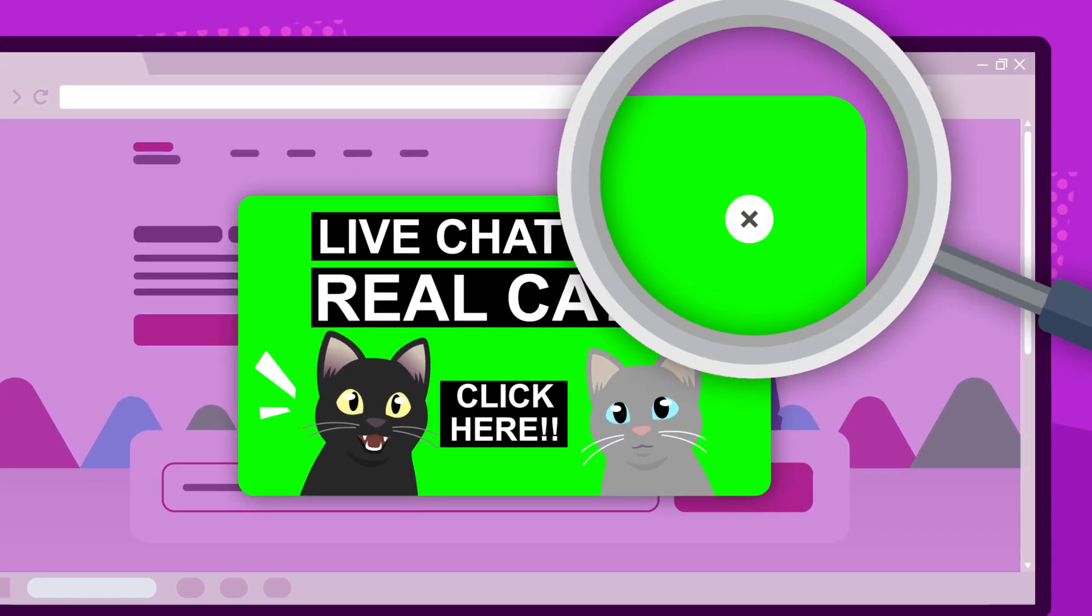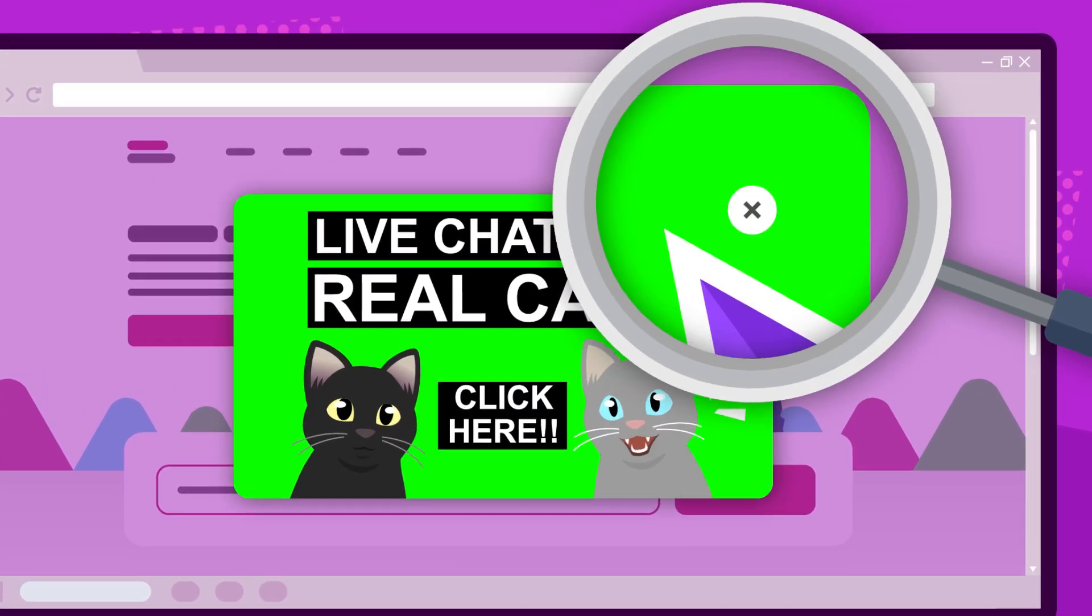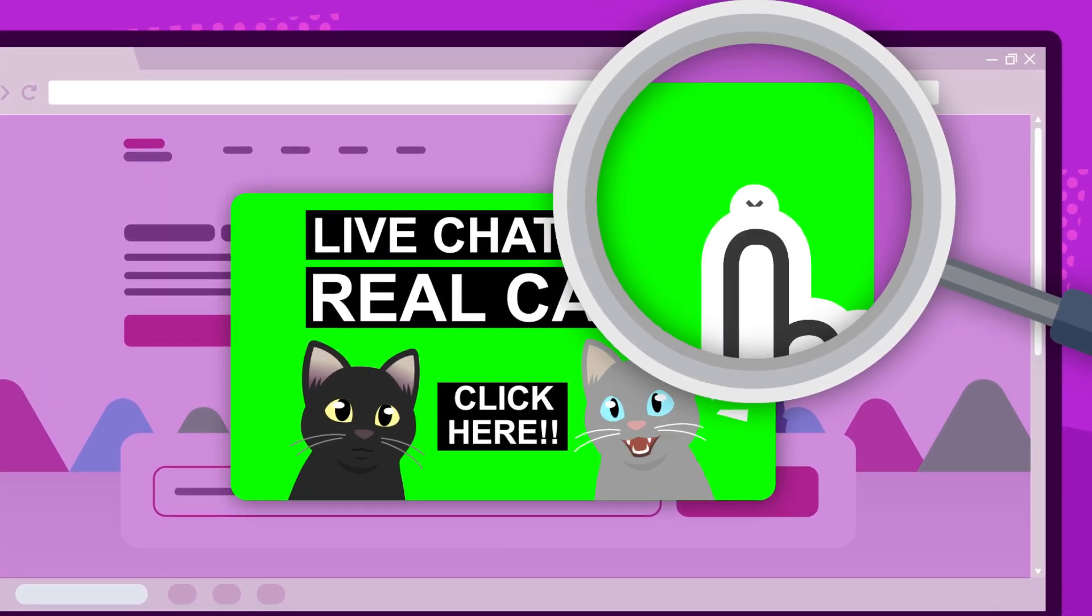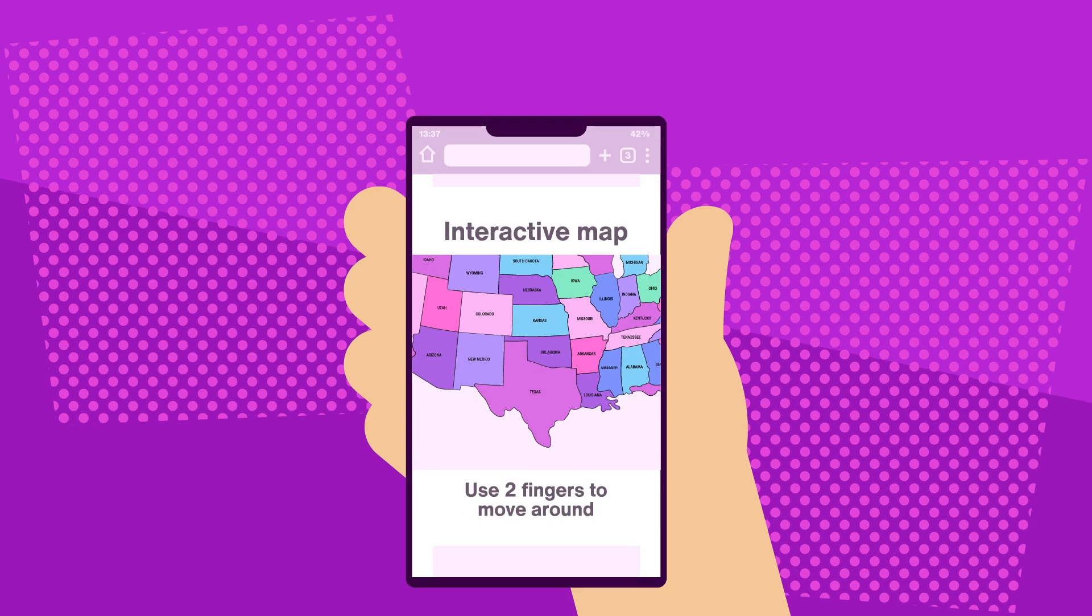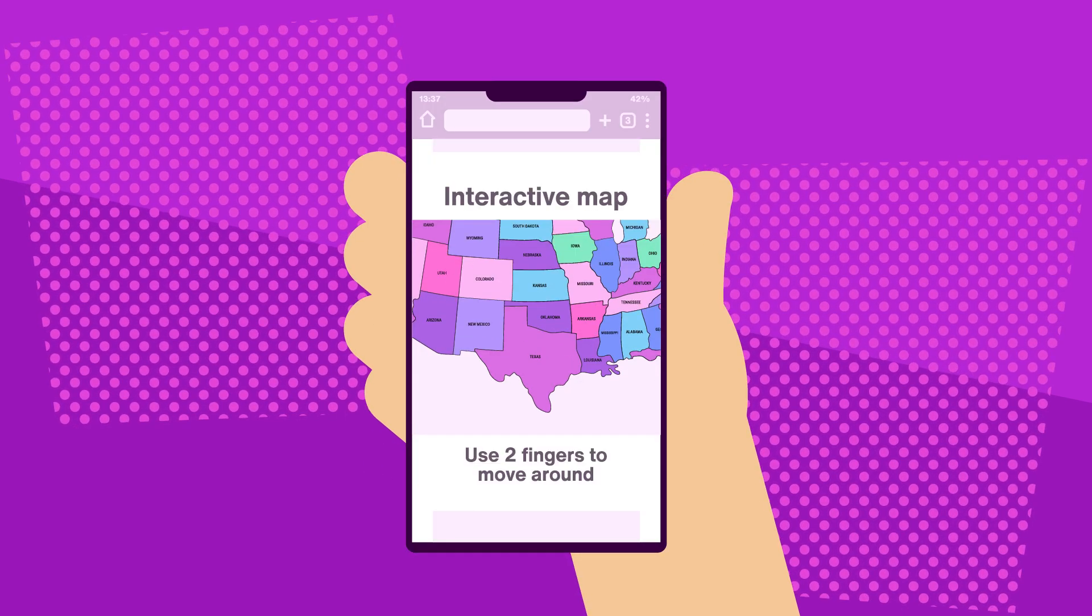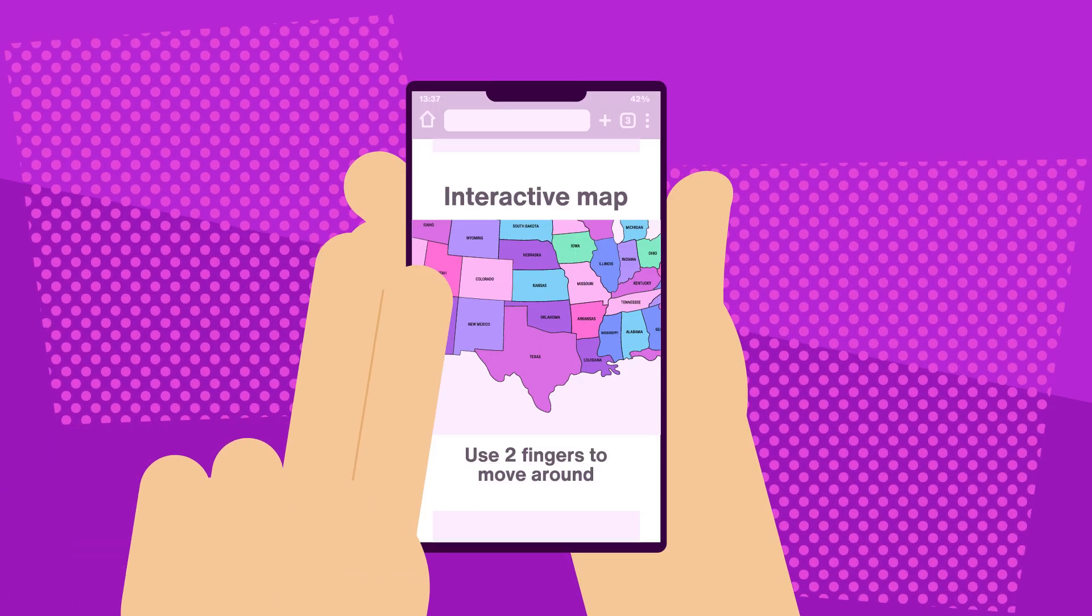Ever feel like you need a microscope to click a button? Or that your fingers are all thumbs when trying to drag or swipe?